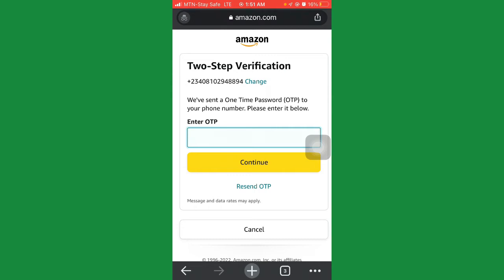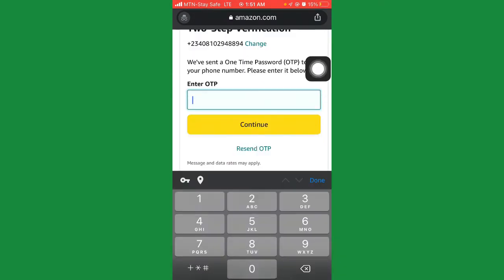Click on 'send OTP.' Once you click that, they are going to send you an OTP. Waiting for the OTP... okay, they've sent the OTP.